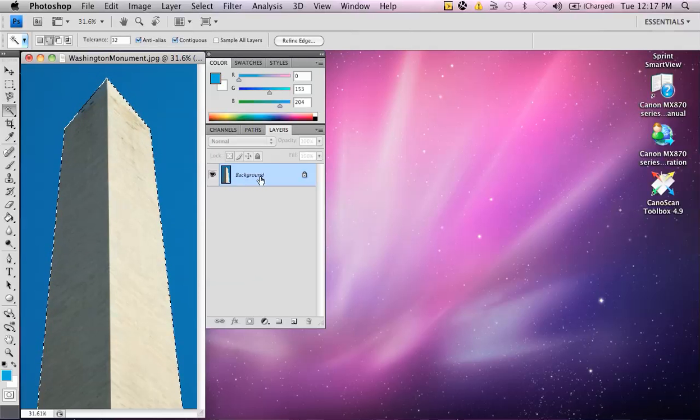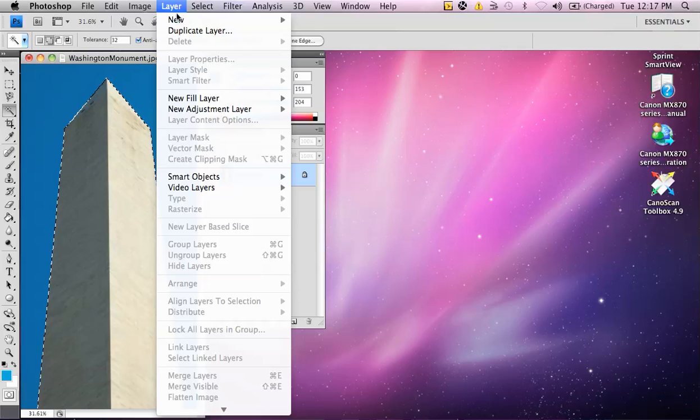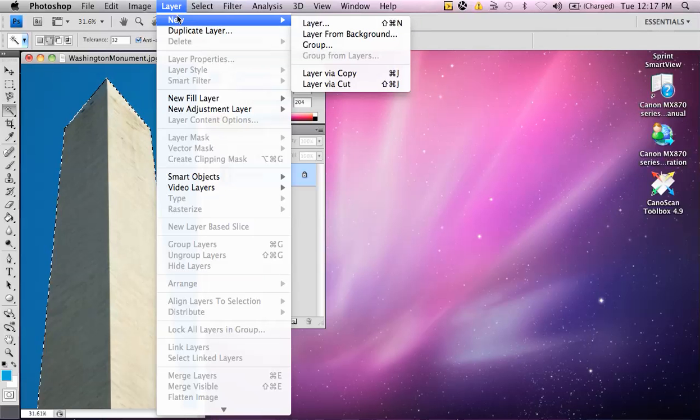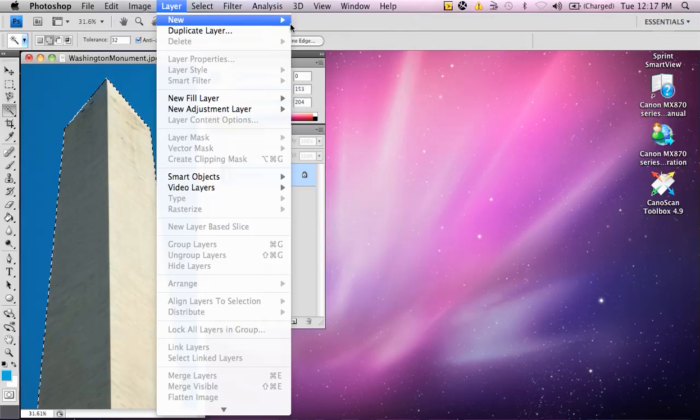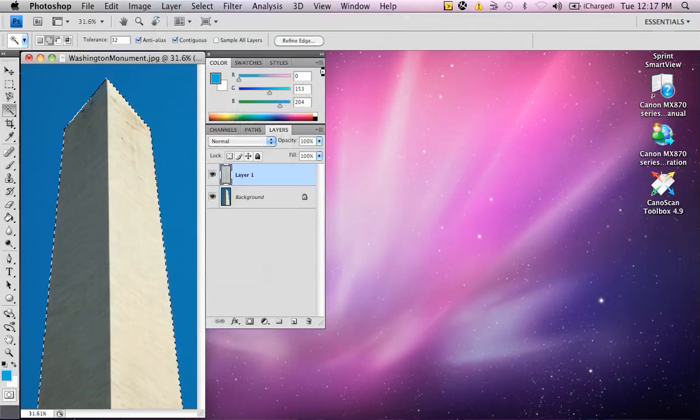Looking at my layers, I have one layer, background layer. What I'm going to do now is go up to layer, go to new, and select layer via copy.